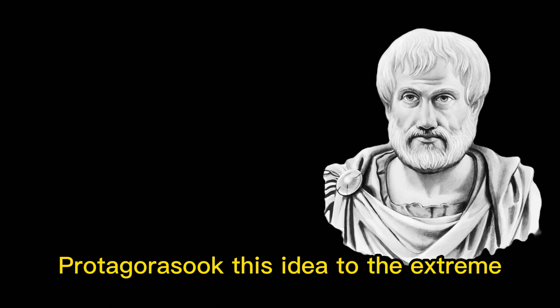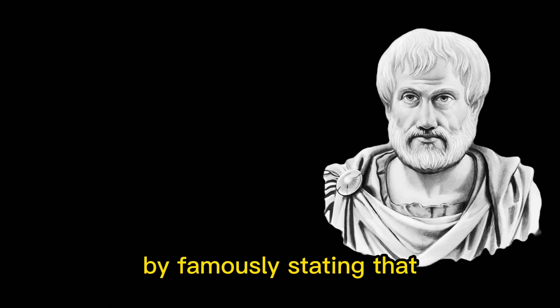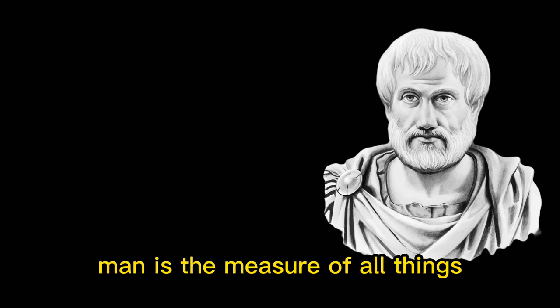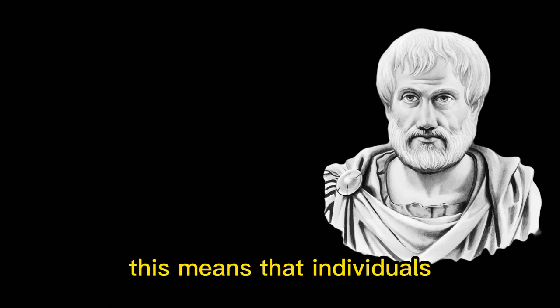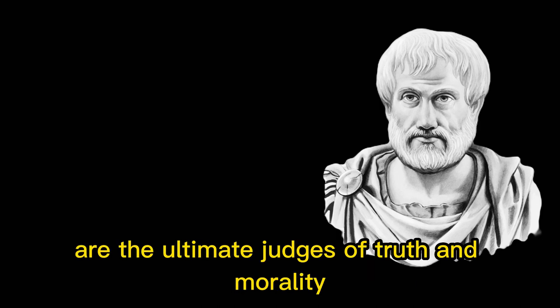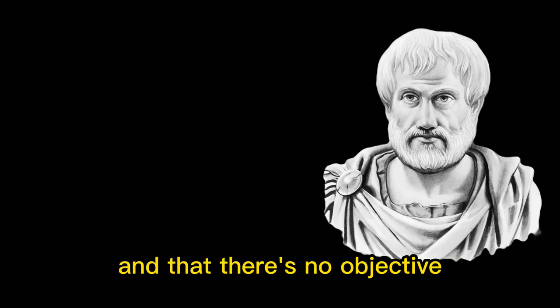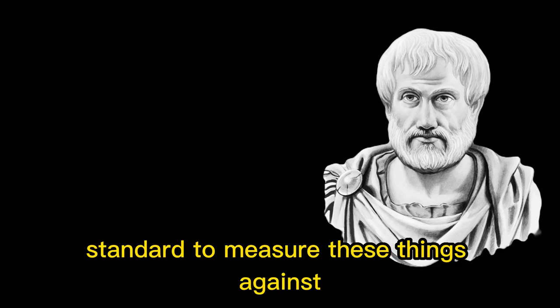Protagoras took this idea to the extreme by famously stating that man is the measure of all things. This means that individuals are the ultimate judges of truth and morality, and that there's no objective standard to measure these things against.